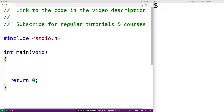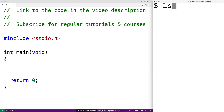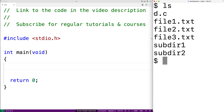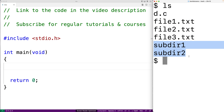In this video, we're going to write a C program that's going to read and list the files and subdirectories contained in a directory using the POSIX library in C. So for example, right now in this directory, we have four files and two subdirectories. We want our C program to be able to read and list these files and these subdirectories.